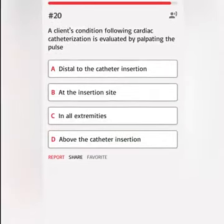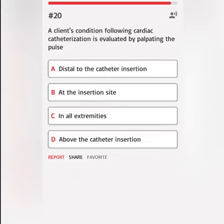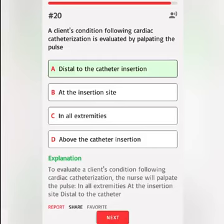A client's condition following cardiac catheterization is evaluated by palpating the pulse. A. Distal to the catheter insertion. Correct answer: To evaluate a client's condition following cardiac catheterization, the nurse will palpate the pulse distal to the catheter.